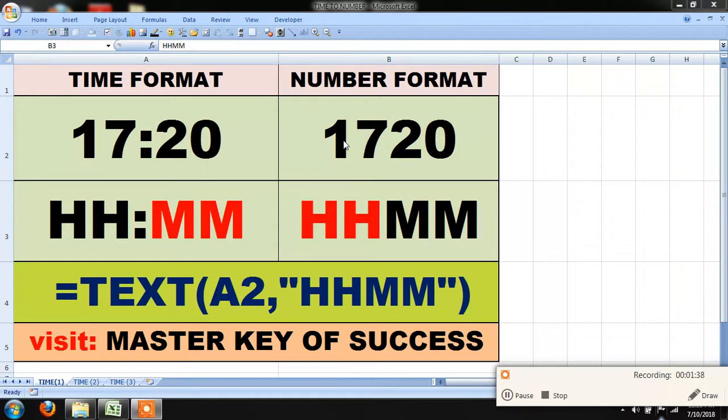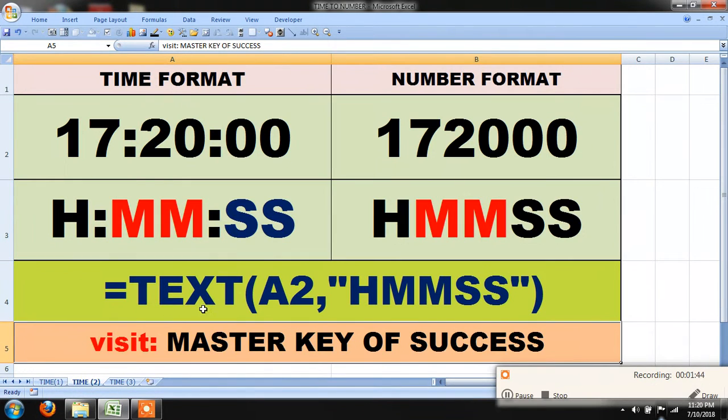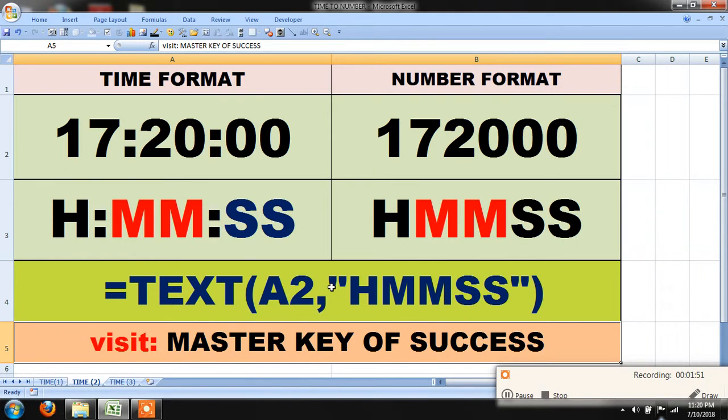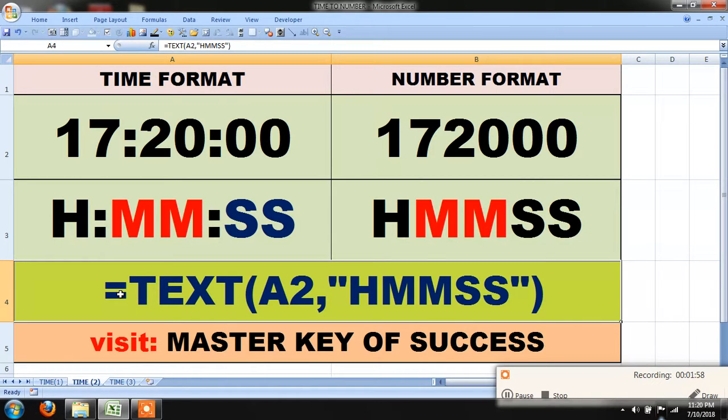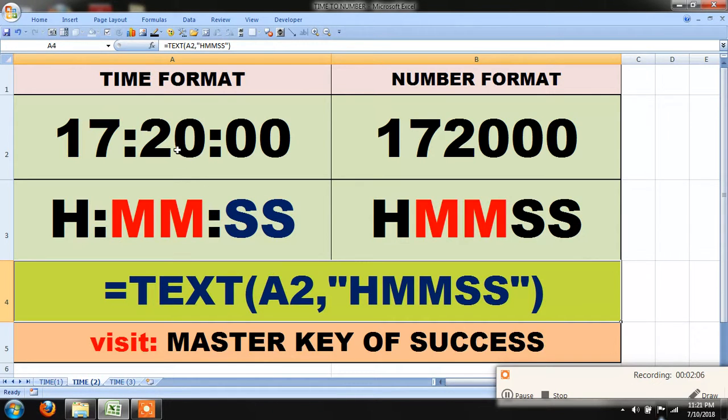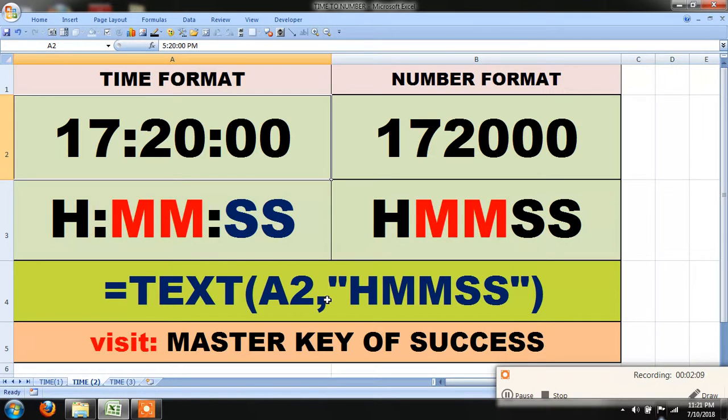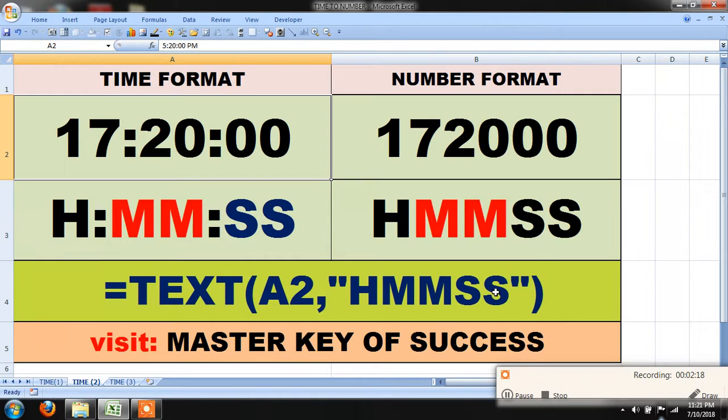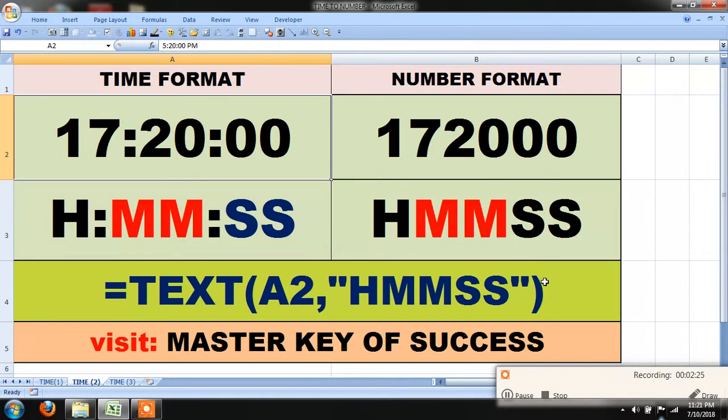Similarly, if you want to take this in six digits, then you have to write the syntax like this. First of all, type equal sign, then type TEXT, bracket open, cell reference here A2, comma, and within double quotes you have to type H-M-M-S-S, double quotes close, and parenthesis close.